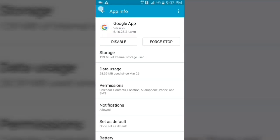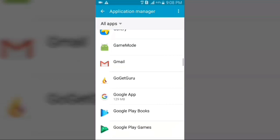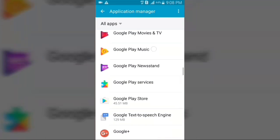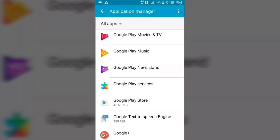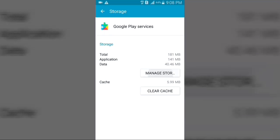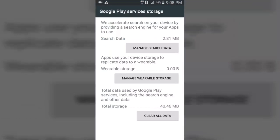From there click on Storage, then Manage Storage, and then click on Clear All Data and press OK. Press back and do the same with the Google Play Services app — click on it, go to Storage, Manage Storage, and press Clear All Data. Note: I'm not actually clearing the Google Play Services data on screen right now because doing so would stop the screen recording.